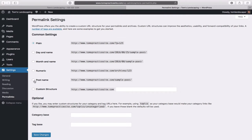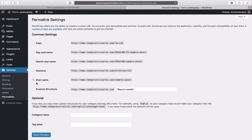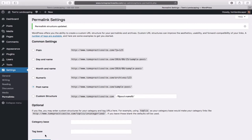Click on Post Name and then at the bottom click on Save Changes. Next, head up to Pages and then All Pages. You'll see one called Sample Page — we'll simply hit Trash to delete it.